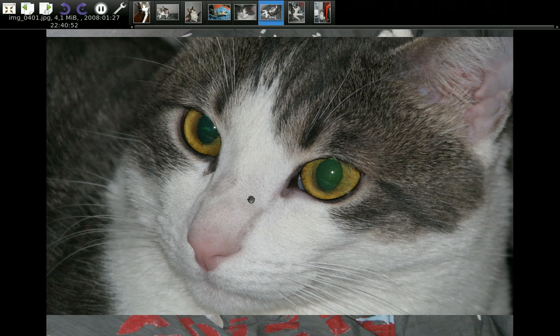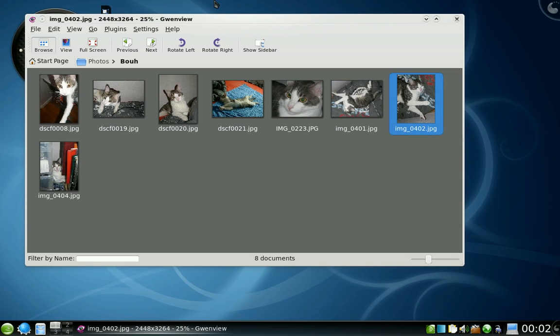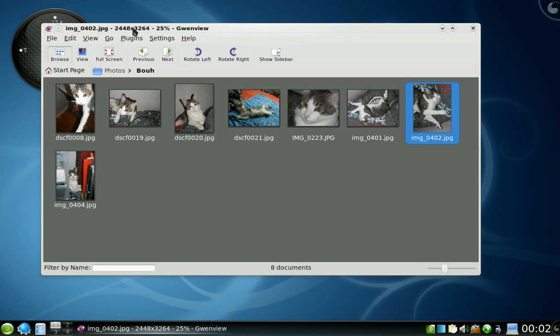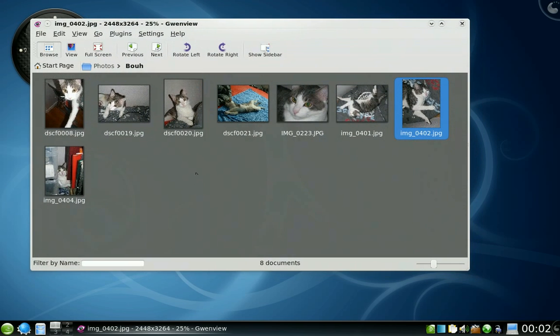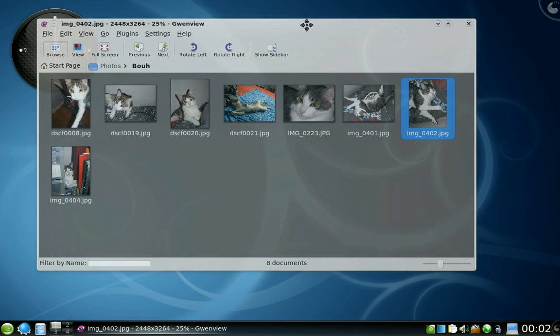So here it is. I think I've covered all main features of Gwenview. It's easy to use, works great.